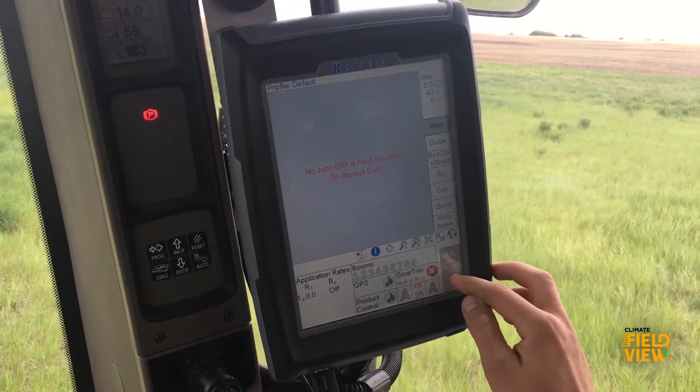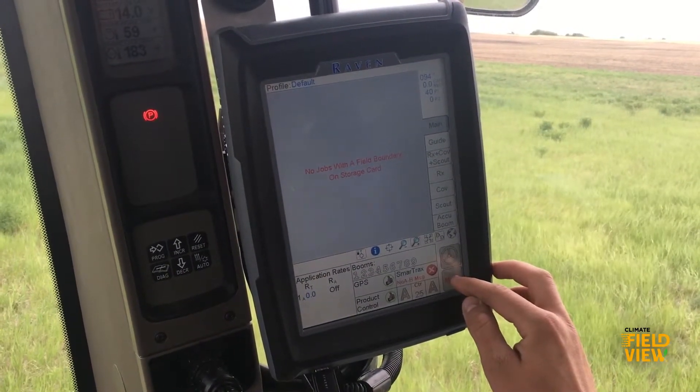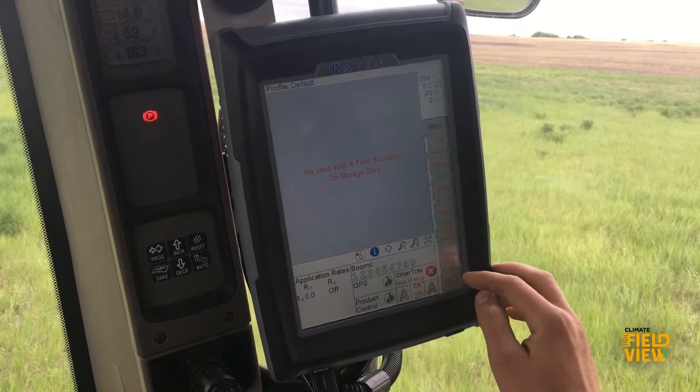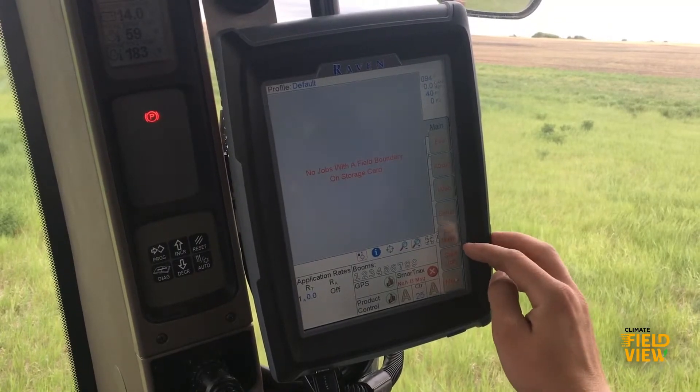Go back to the home screen and click Menu. Then, Start a New Job.